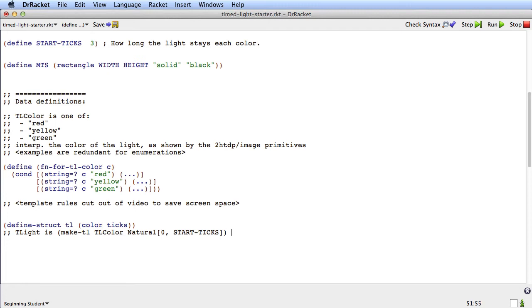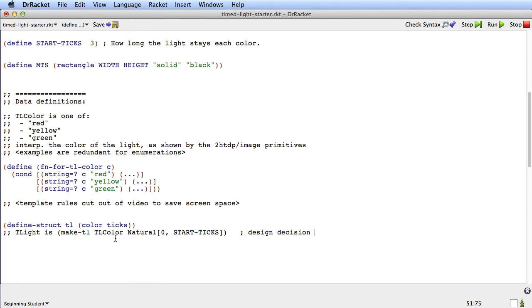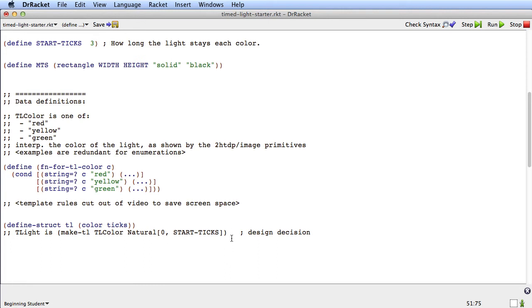Now we've just made a very important design decision. We've decided to have a type tlite, which is compound data, and which refers to another type tlcolor. So for the color, we have another type tlcolor. But for the ticks, we decided to just use an atomic non-distinct. We're going to see later this has a big impact on the program.